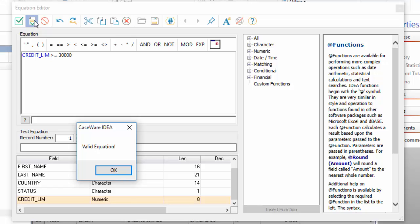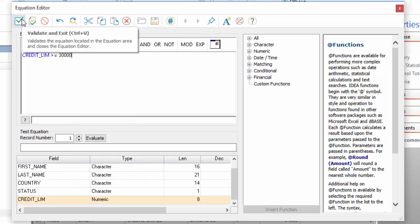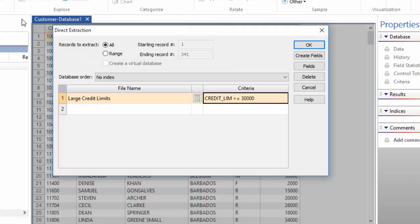My equation is fine, so I'm going to click the Validate and Exit button on the toolbar and return to the Direct Extraction dialog box. The equation is now visible in the criteria line.